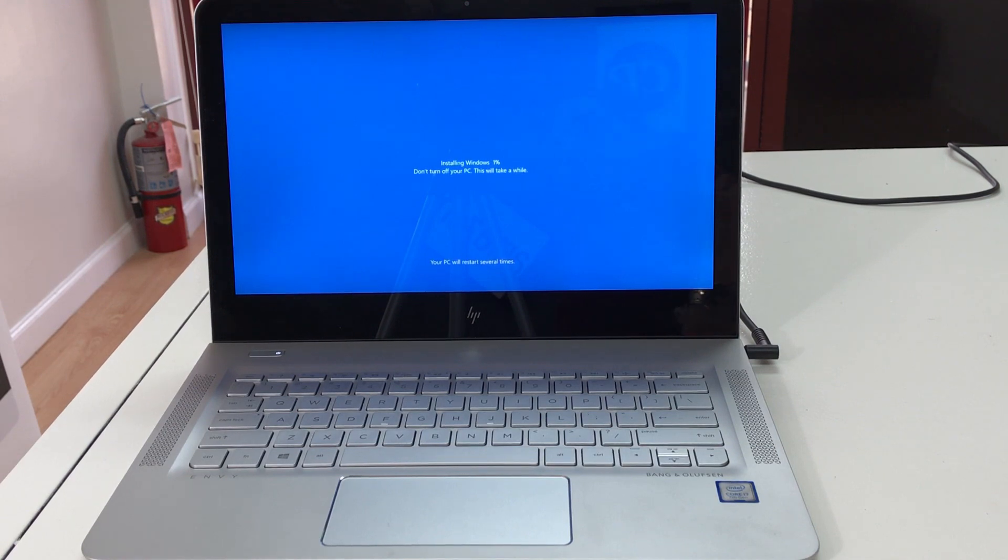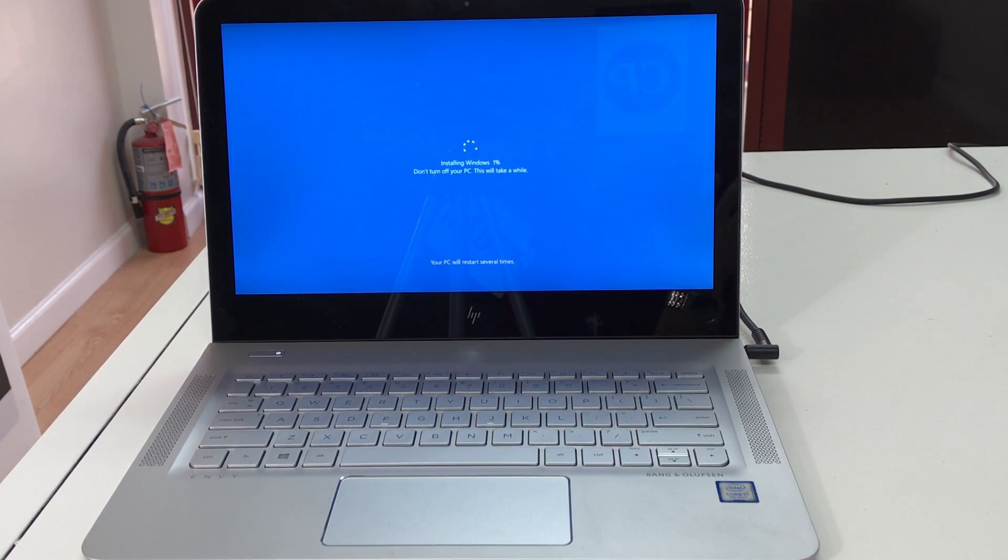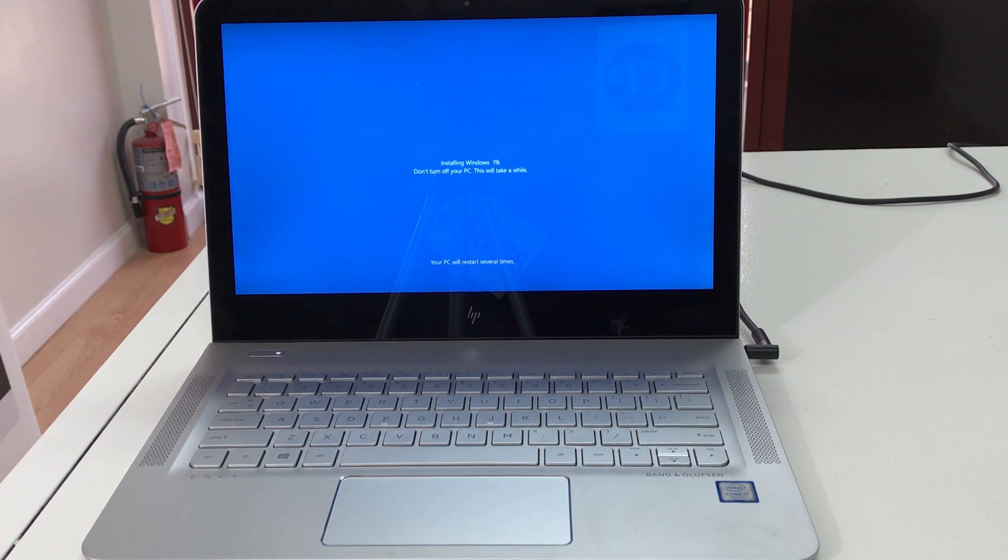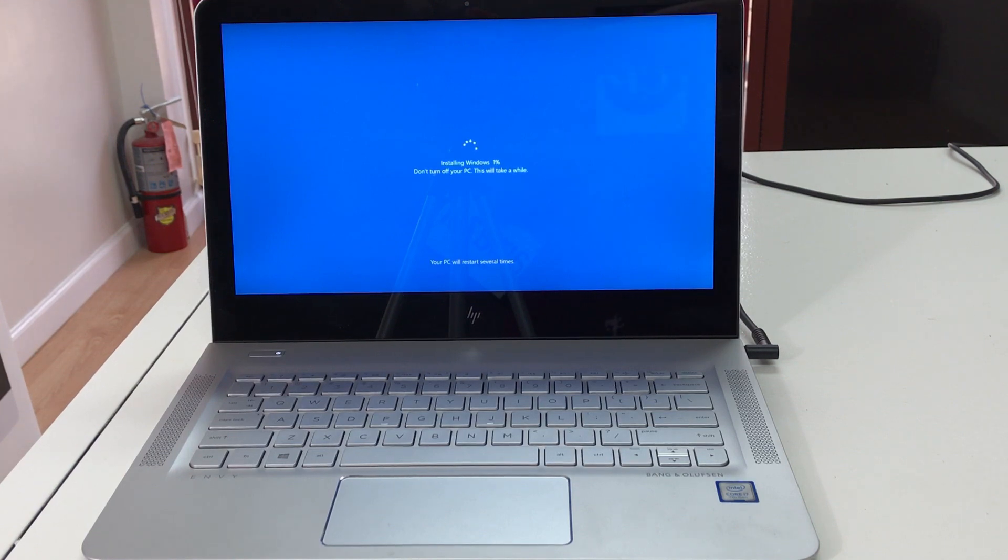All right, and then it's gonna go straight to this step, installing Windows. As you can see, it's on one percent, so we're gonna wait till this gets now to a hundred percent. And once it does, the computer will be completely reset and it will be at the setup of the computer.